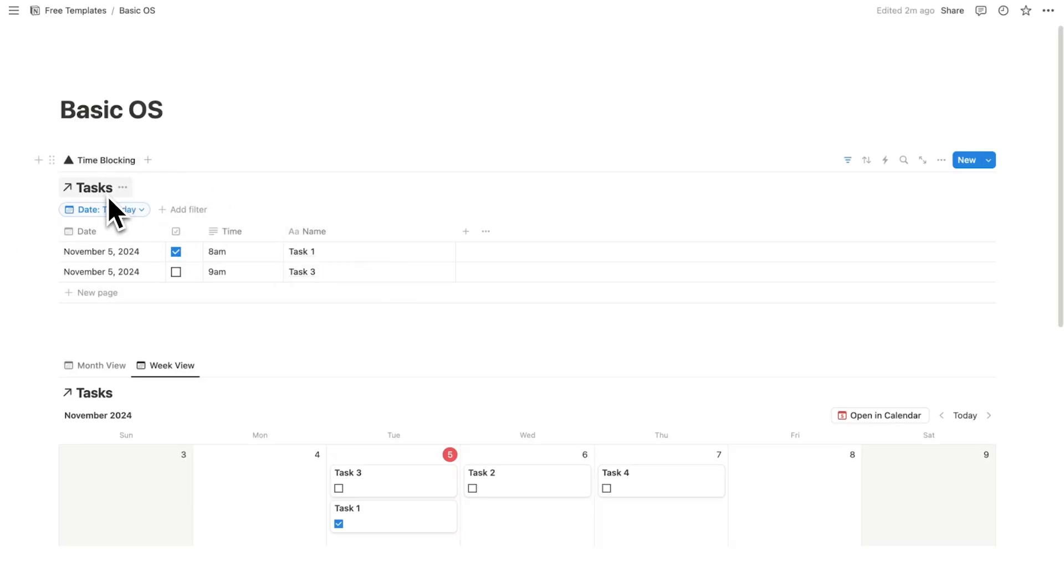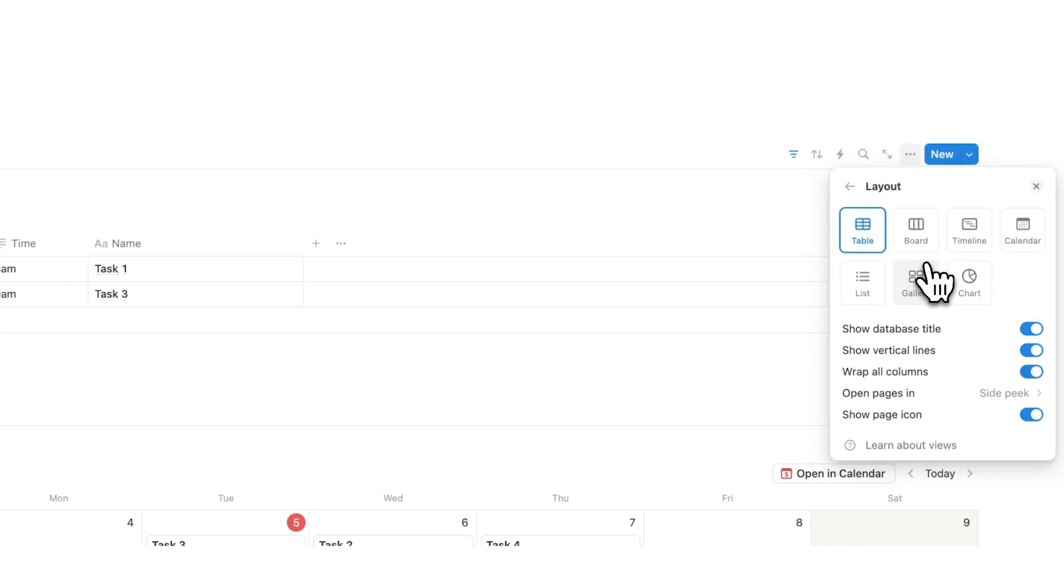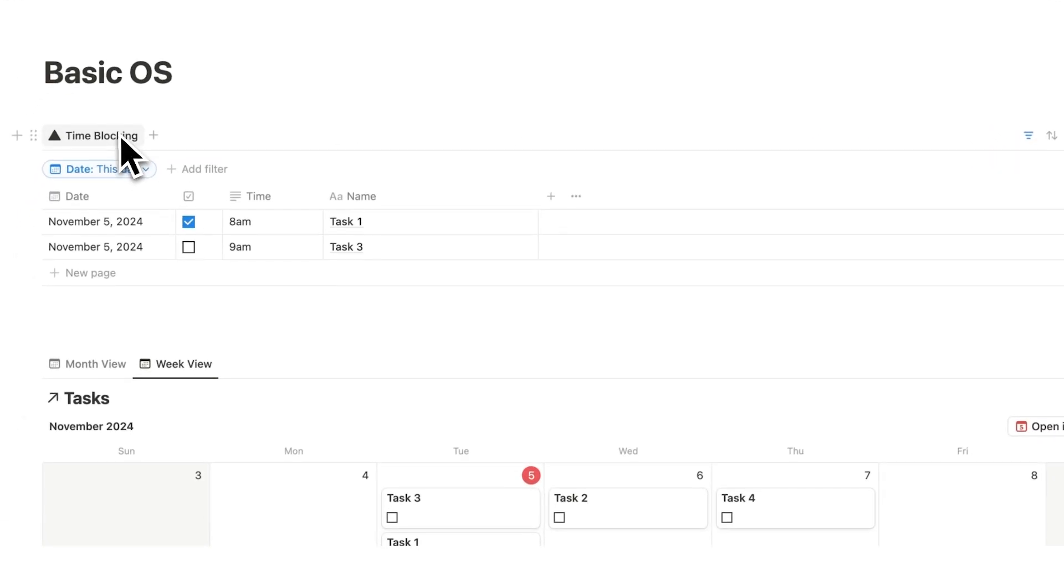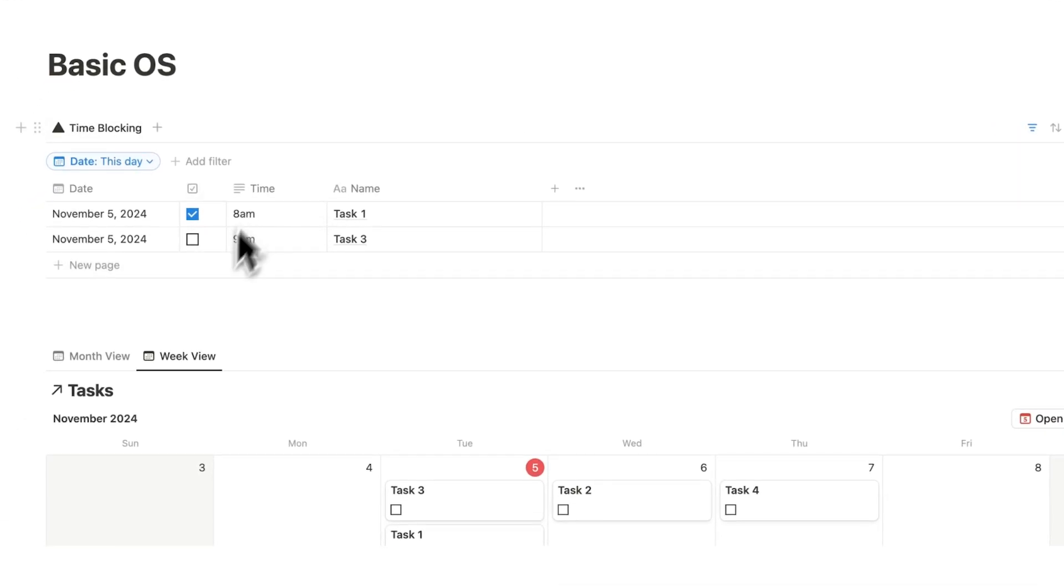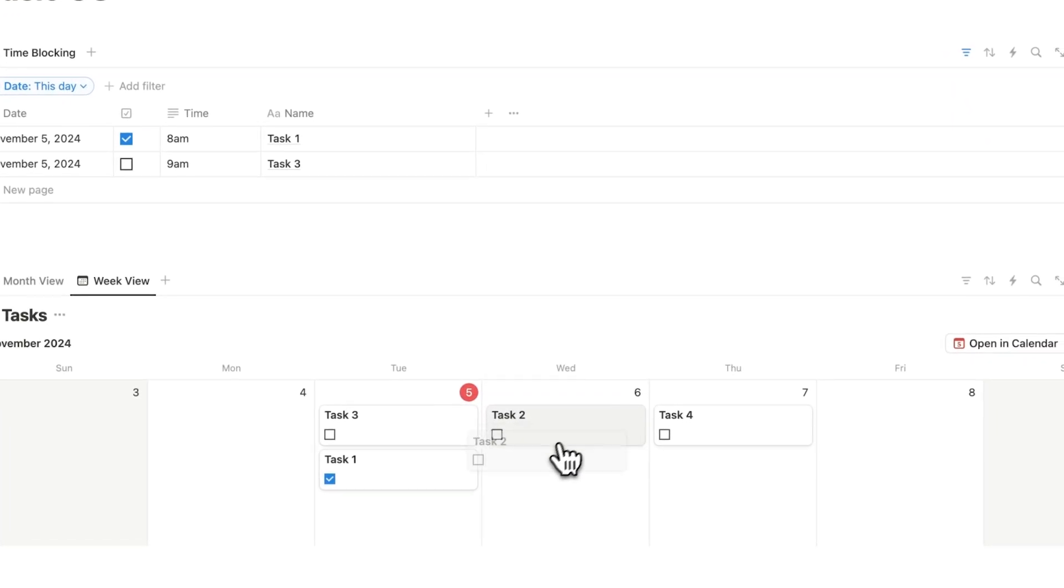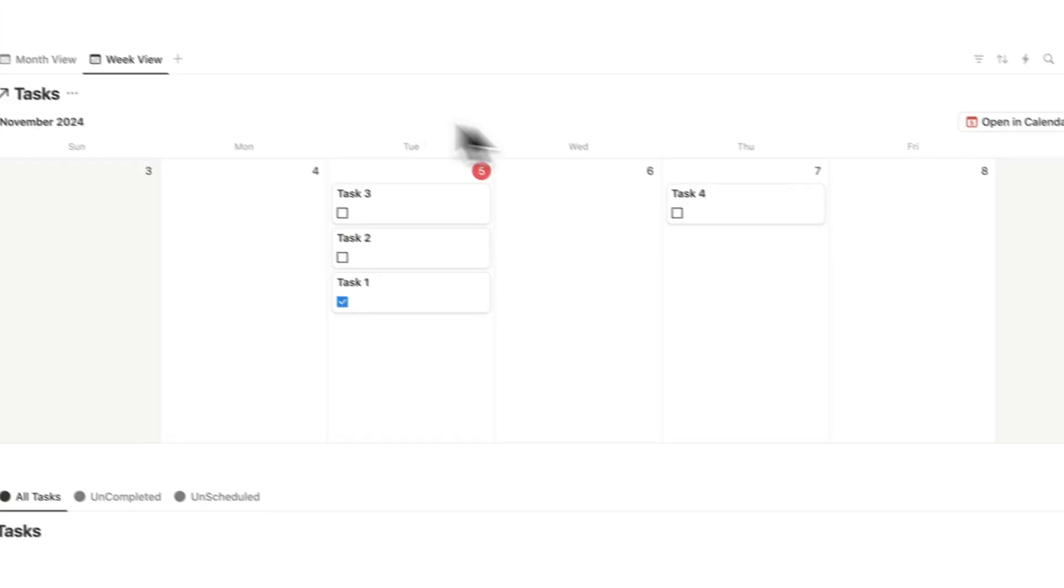Now if you want to hide this task's name here, what we can do is click on the three dots, click on layout, and here it says show database title. We can simply turn that off. So now I have time blocking, and this is my day today. And of course, like I said, I can drag task two here, and it automatically appears.